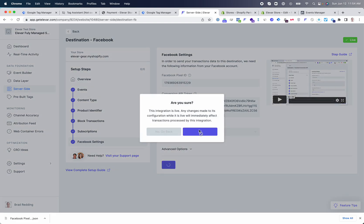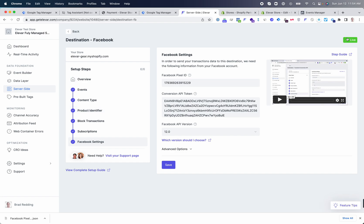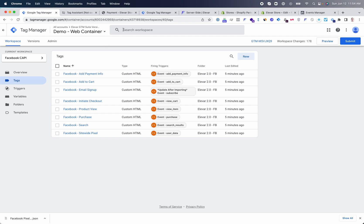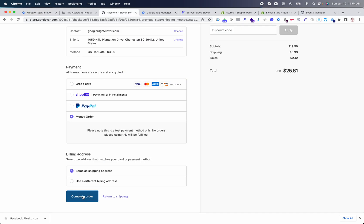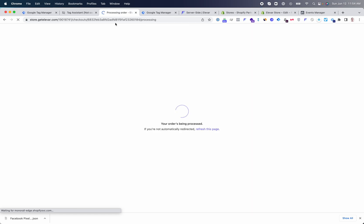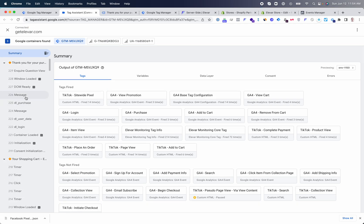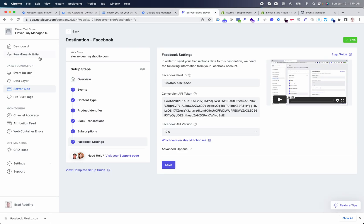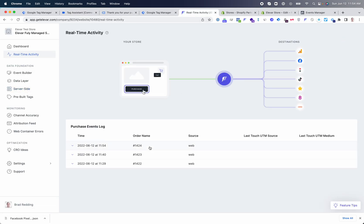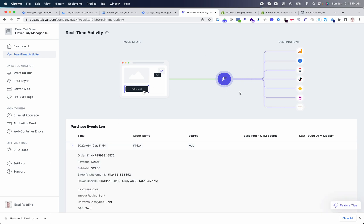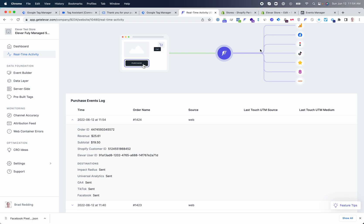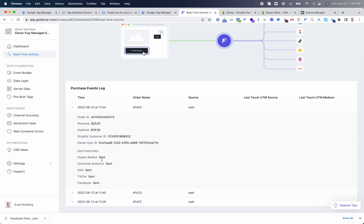Save and go live. Once you go live with your server-side settings inside LLVAR, you'll see a live designation. You can publish your tracking in GTM or use preview mode. Then go through the process of placing an order — you can see the different data layer events come through in GTM preview mode. You can also see this data come through in the real-time activity. You'll see the order placed and the destinations it's being sent to, along with a log of the order name and each destination it was successfully sent to.